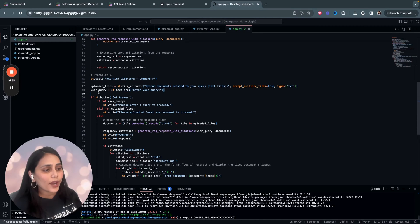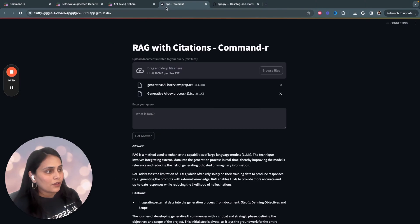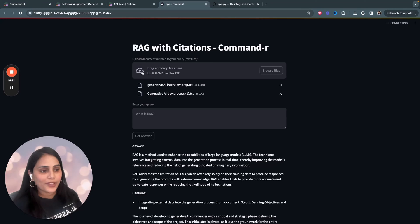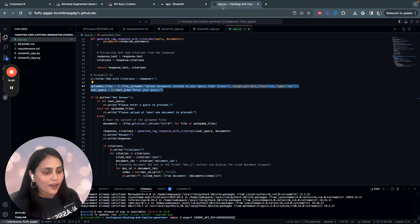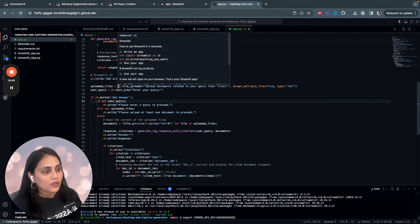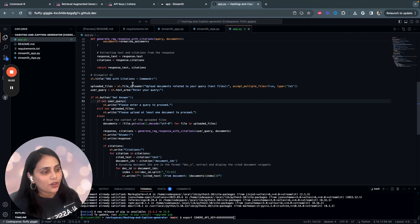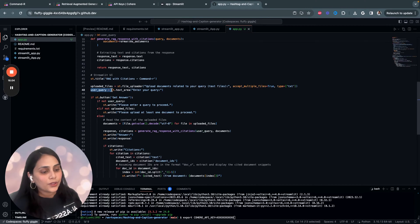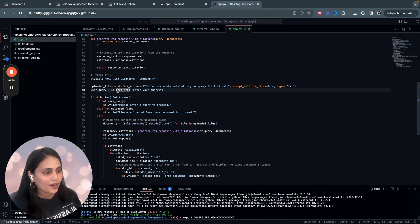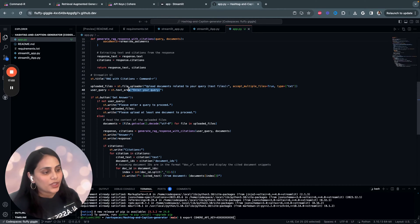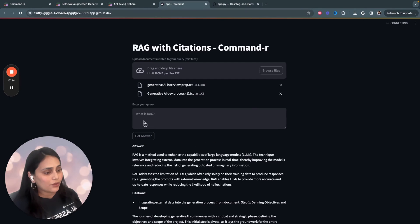And then I'm providing two input fields for the user. So, one input field is where they drag and drop their files. And the other input field is to enter their query regarding the documents. In Streamlit, we use st.file_uploader to upload documents. And to provide a text area, we use st.textarea. And we are mentioning that enter your query.